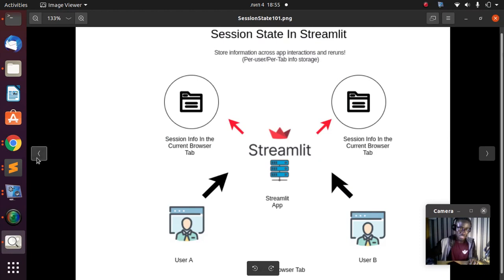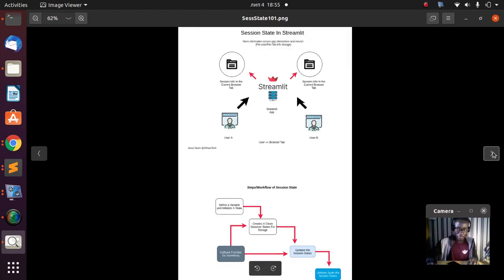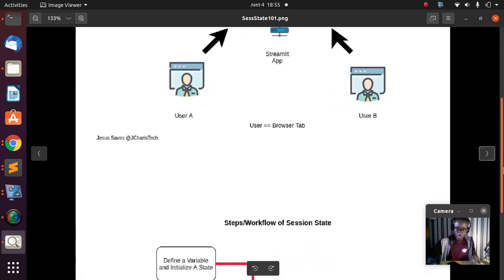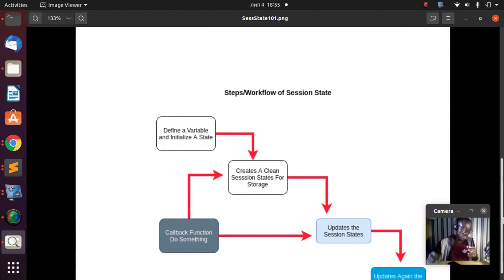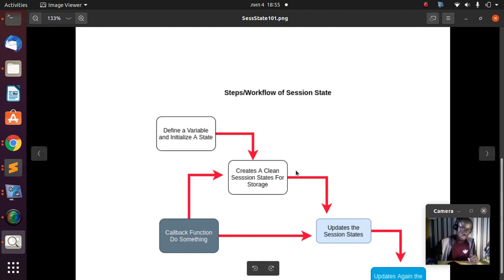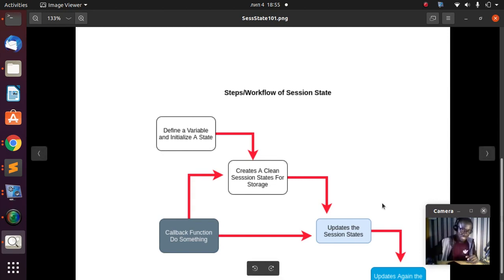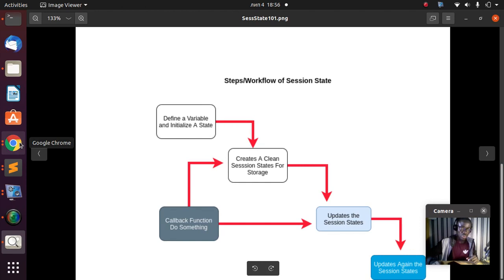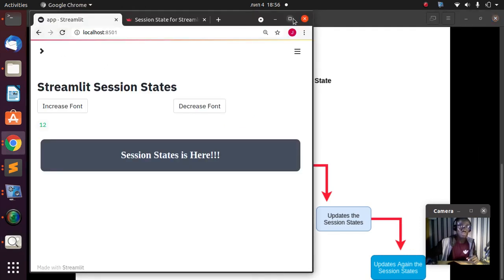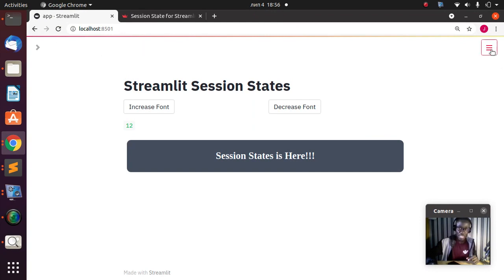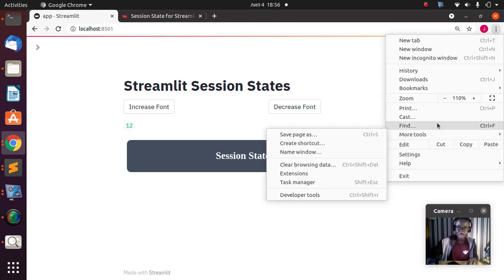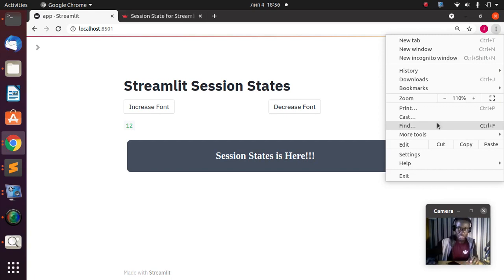To recap the workflow: anytime you work with Streamlit session state, you define a variable which is going to be a clean state. Anytime you apply a function on it, it goes to that clean state you've created and stores the particular value there. Anytime you call back the function it updates it. It stores the value until you open a new tab or refresh entirely. If you clear the cache and refresh, all sessions are going to be lost.